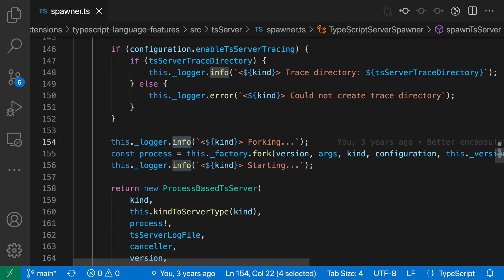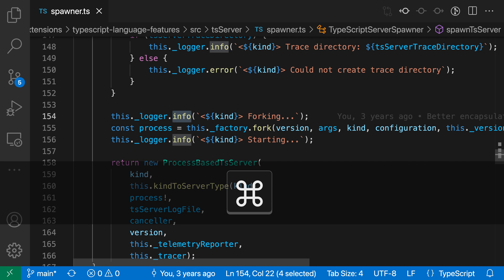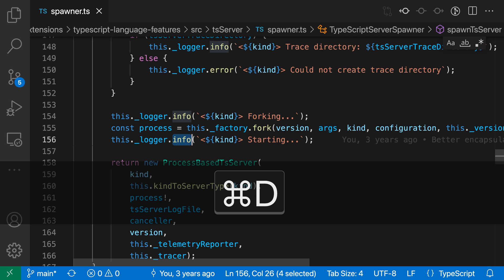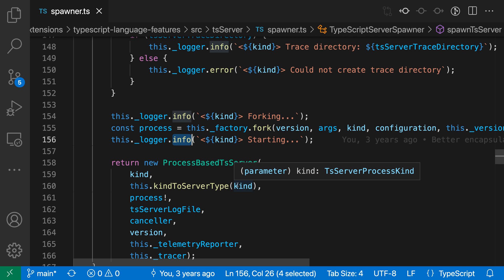I'm going to select 'info' again, and if I run this command again, this time using the keyboard shortcut — Ctrl-K, Ctrl-D, or Command-K, Command-D — you can see that again my selection has shifted to the next instance of 'info' in the file.